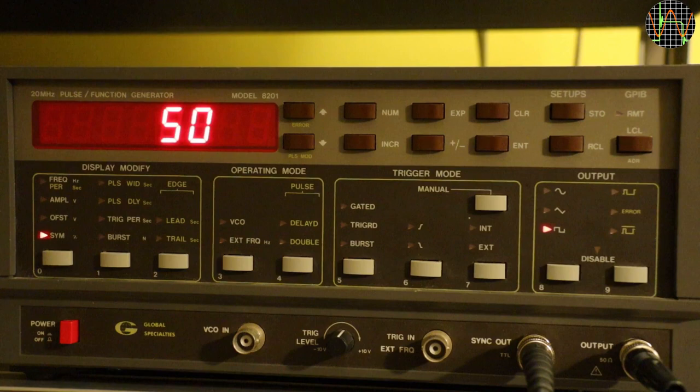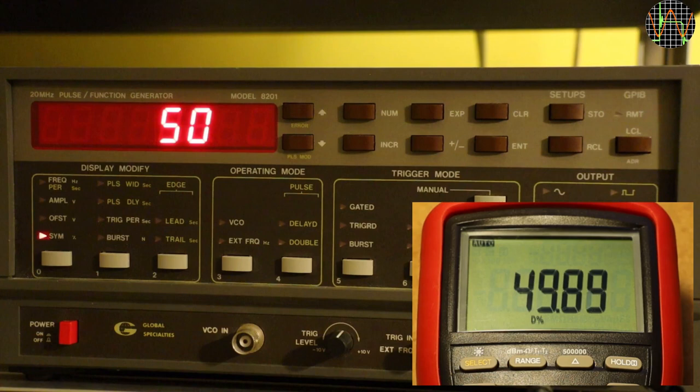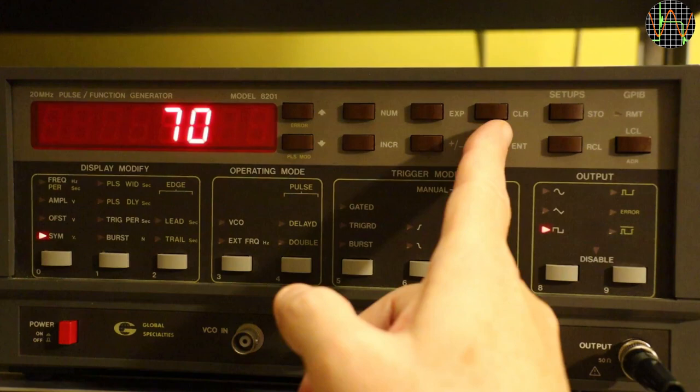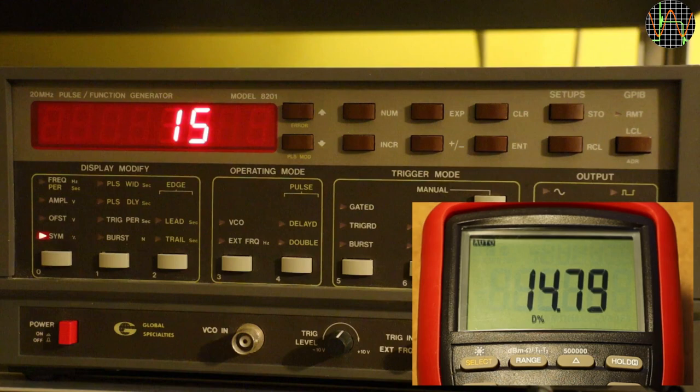The first test of rectangular symmetry is 50% duty cycle at 19.99kHz so something my Brymen 869S can handle. The duty cycle should be within 0.2% of 50% which it is. I then select 70% and that should produce a rectangular wave with a duty cycle between ±2% of 70% and as you can see it certainly is. One more test selecting 15% duty cycle and again the output is well within the ±2% spec.